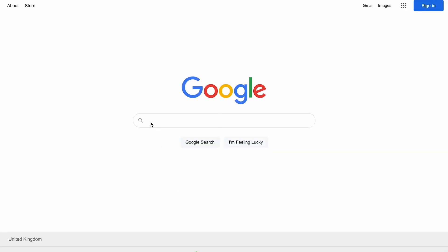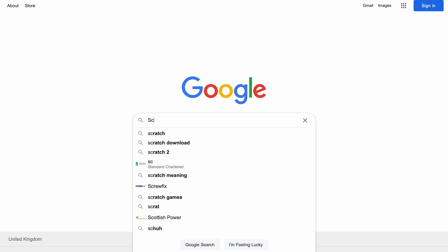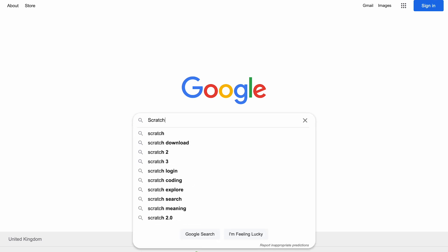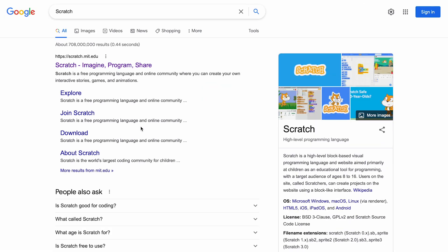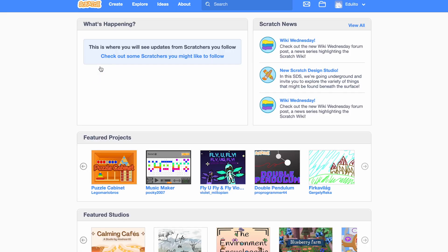To start off, simply type 'Scratch' into a search engine like Google, and then when you reach the Scratch website, choose 'Create'.